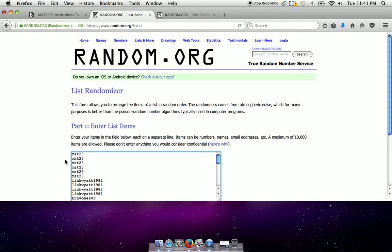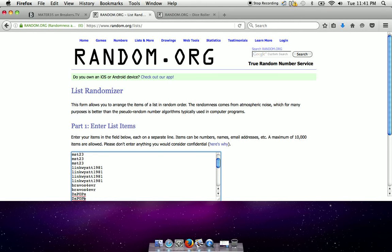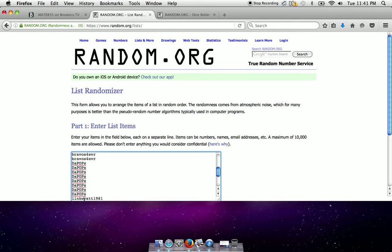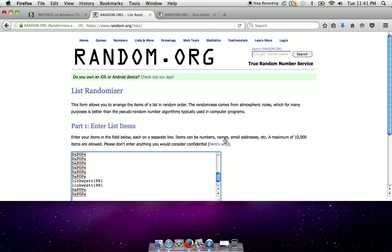Here are the names. We got MST23 for six, Link for four, Bravos forever for two, D pops for eight, Link for another two, and D pops finishes up the rear.